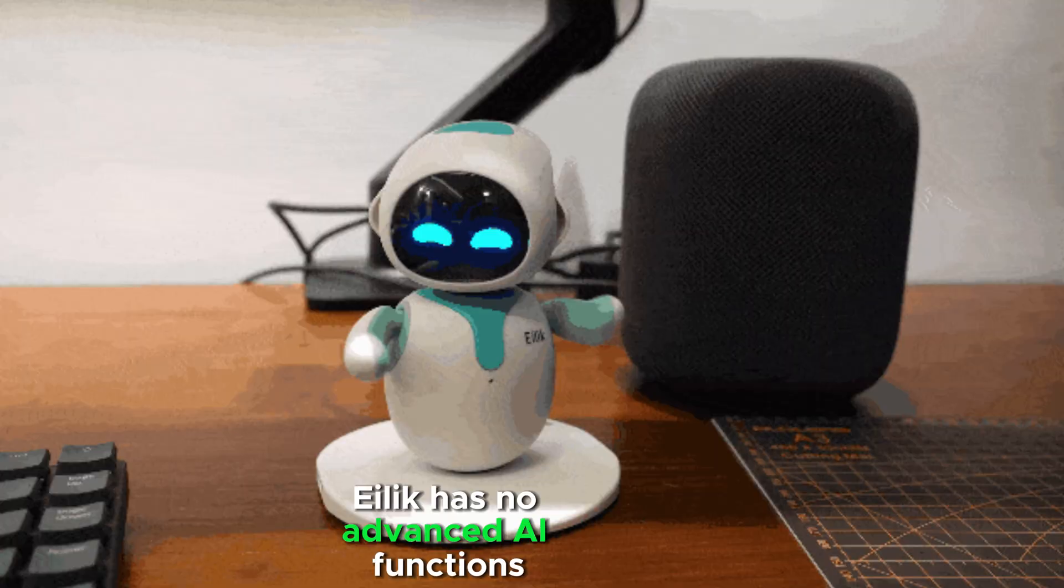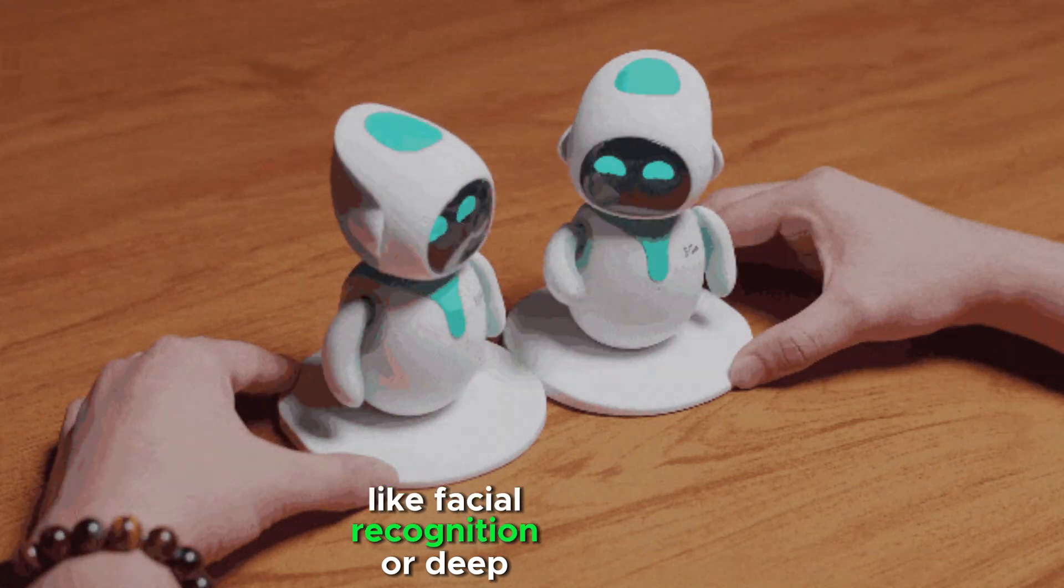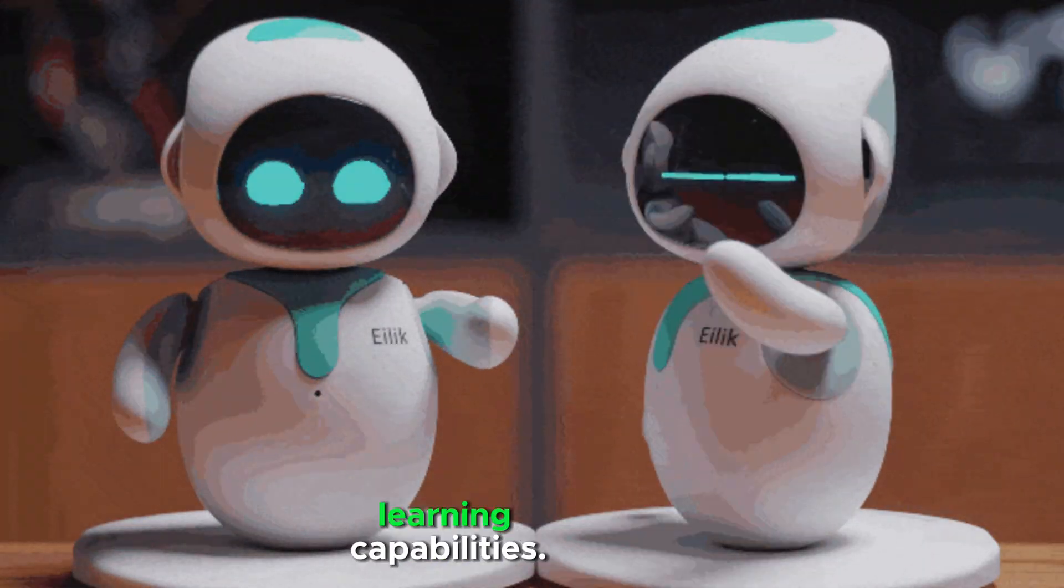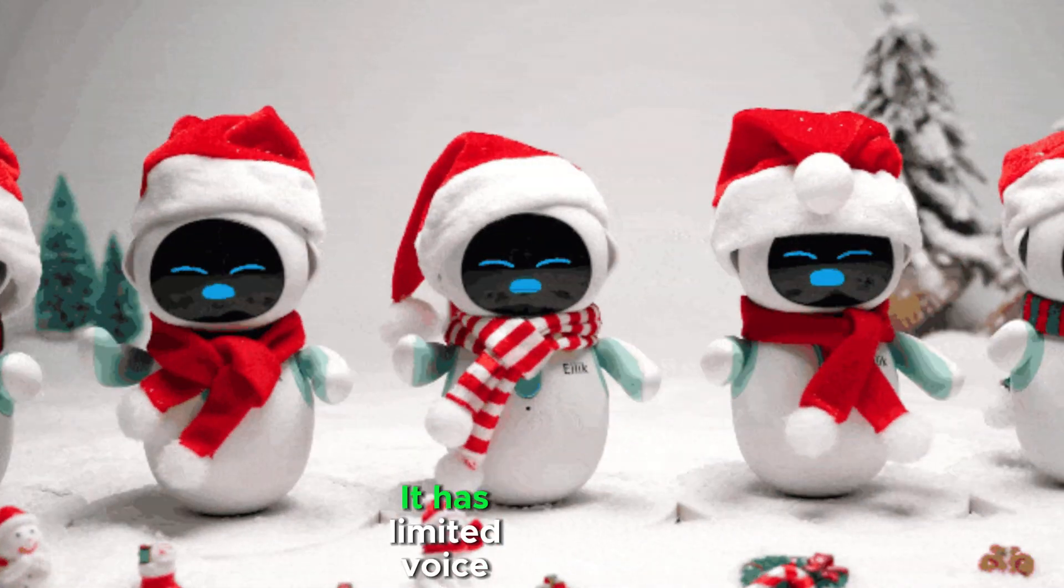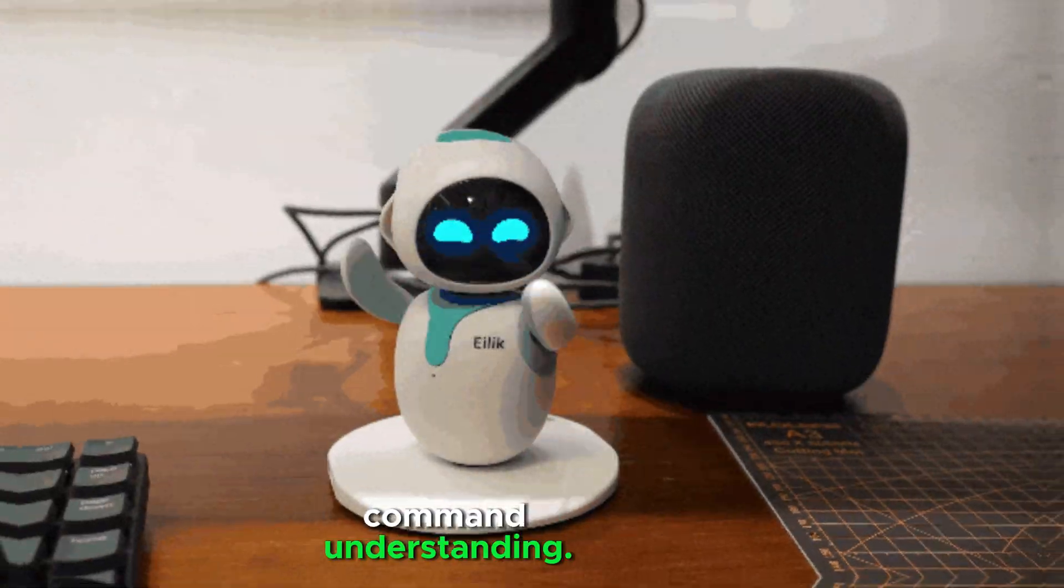Ilik has no advanced AI functions like facial recognition or deep learning capabilities. It has limited voice command understanding.